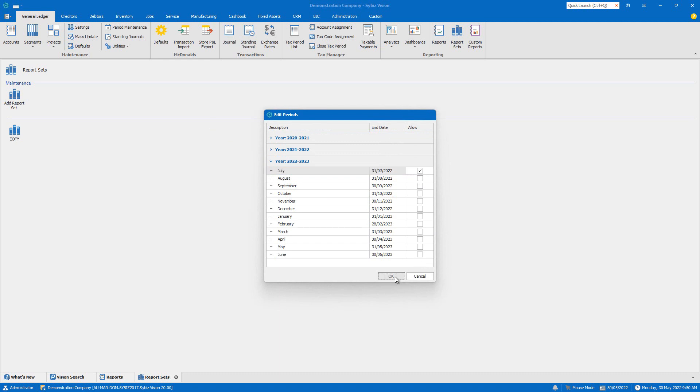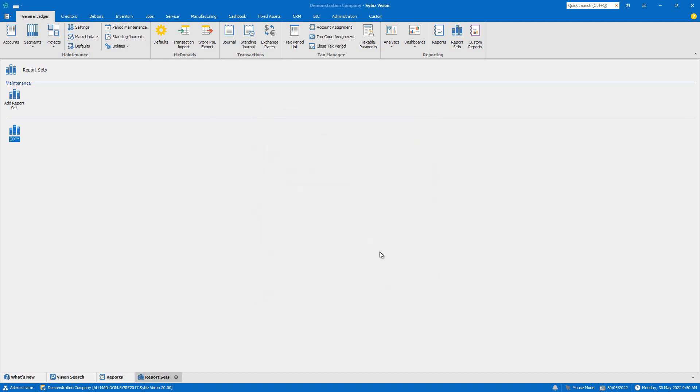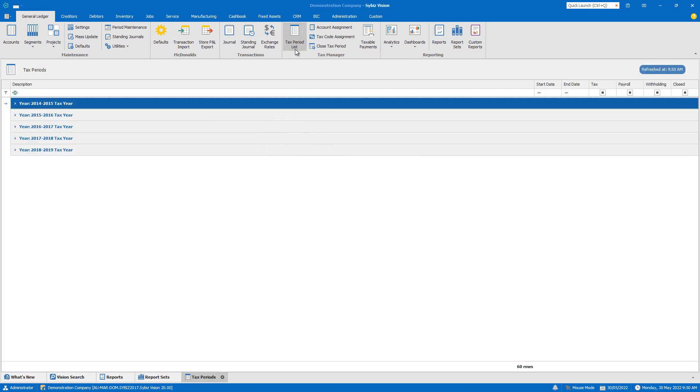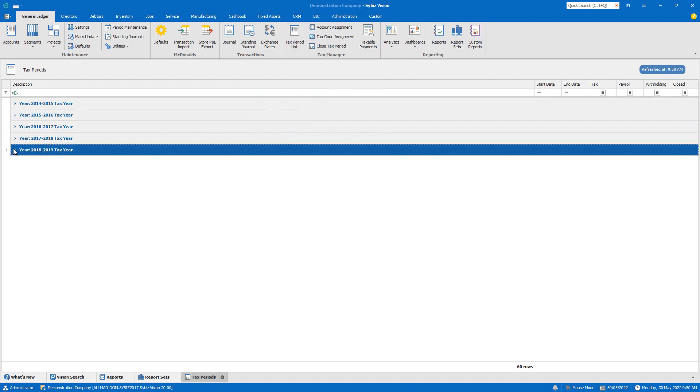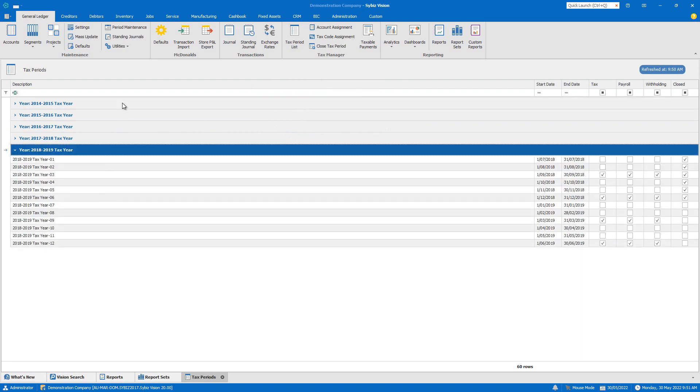You can see the full list of tax periods available for your company under the tax periods menu item, and then close these off as required.